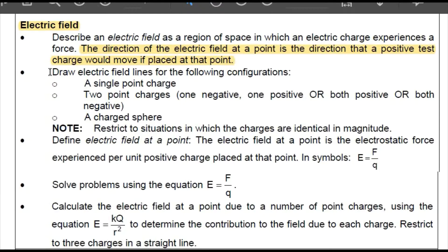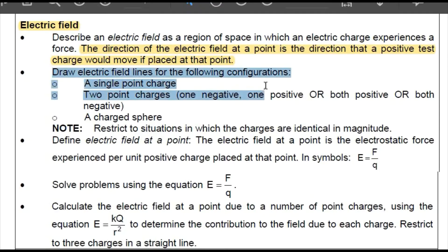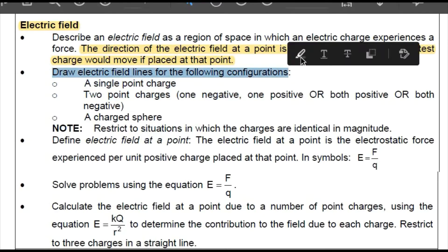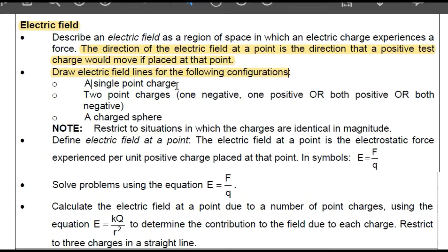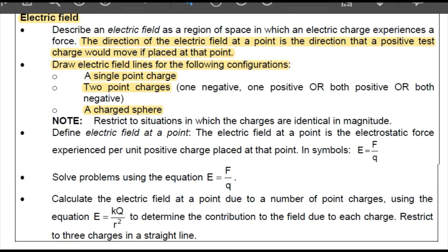Another thing you should be able to do is draw electric field lines for the following configurations: a single point charge, two point charges where one is negative and the other is positive, or both are positive, or both are negative, as well as a charged sphere. Note that the restriction is that these charges are identical in magnitude.